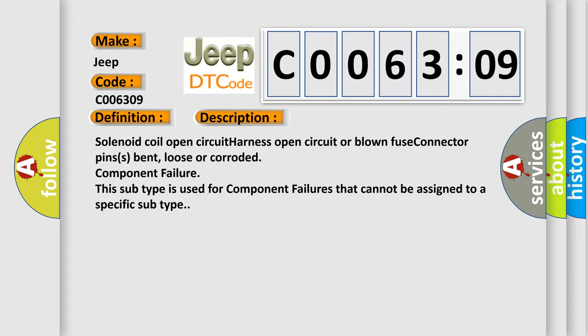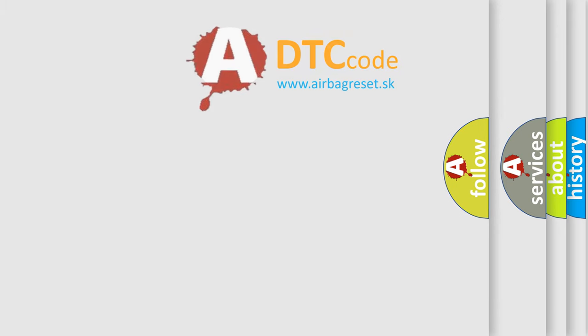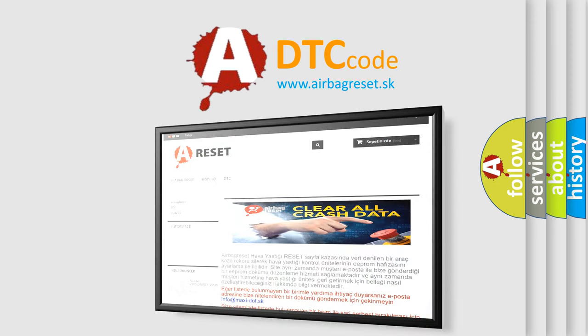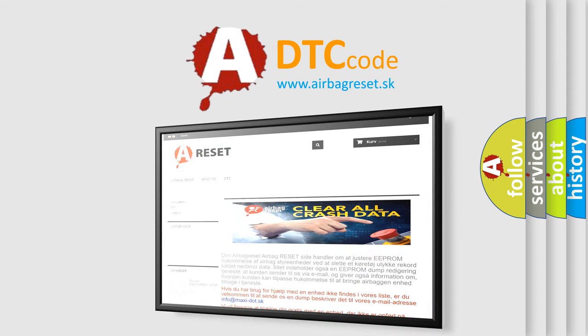The Airbag Reset website aims to provide information in 52 languages. Thank you for your attention and stay tuned for the next video.